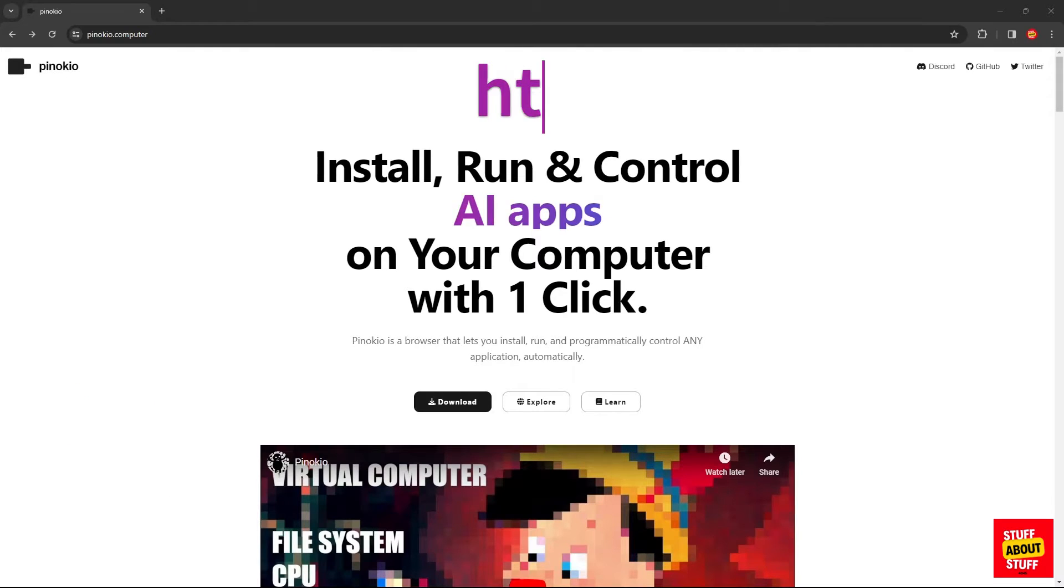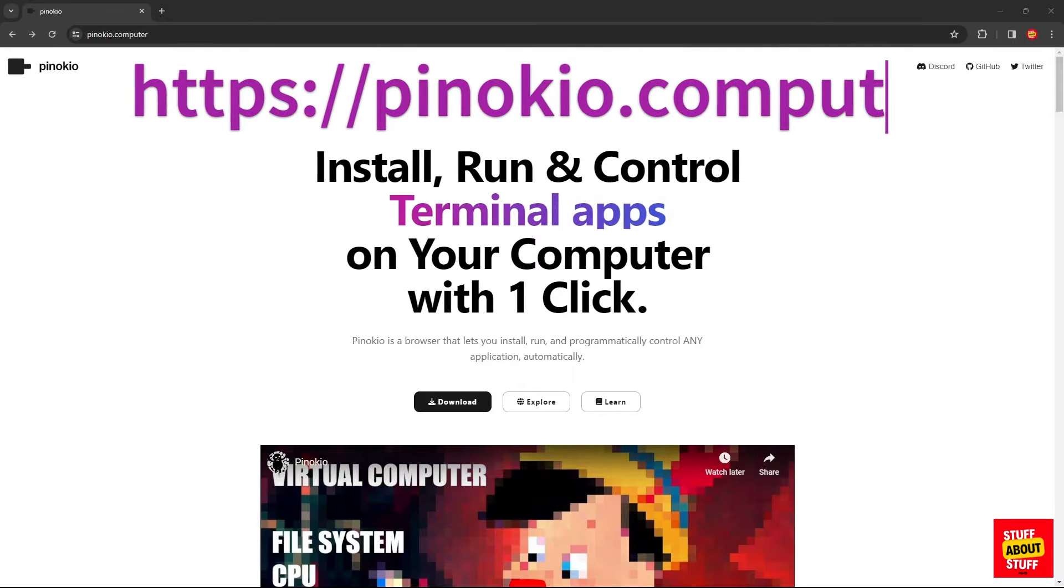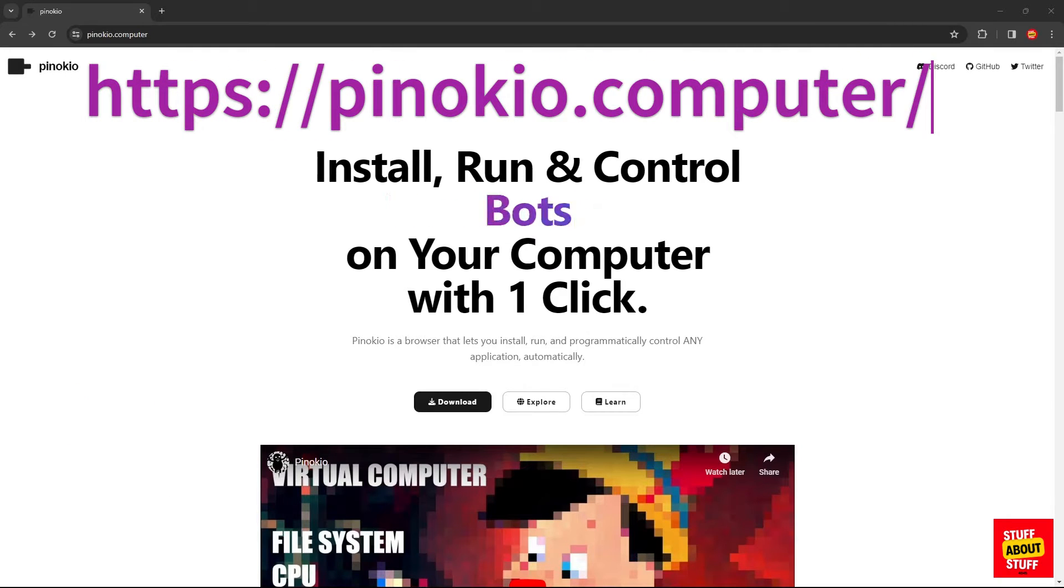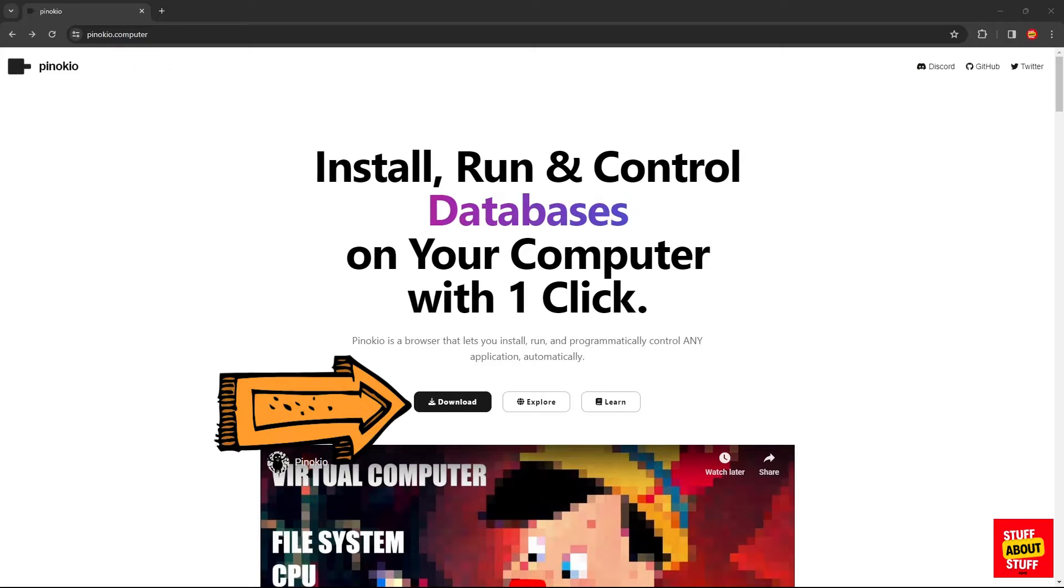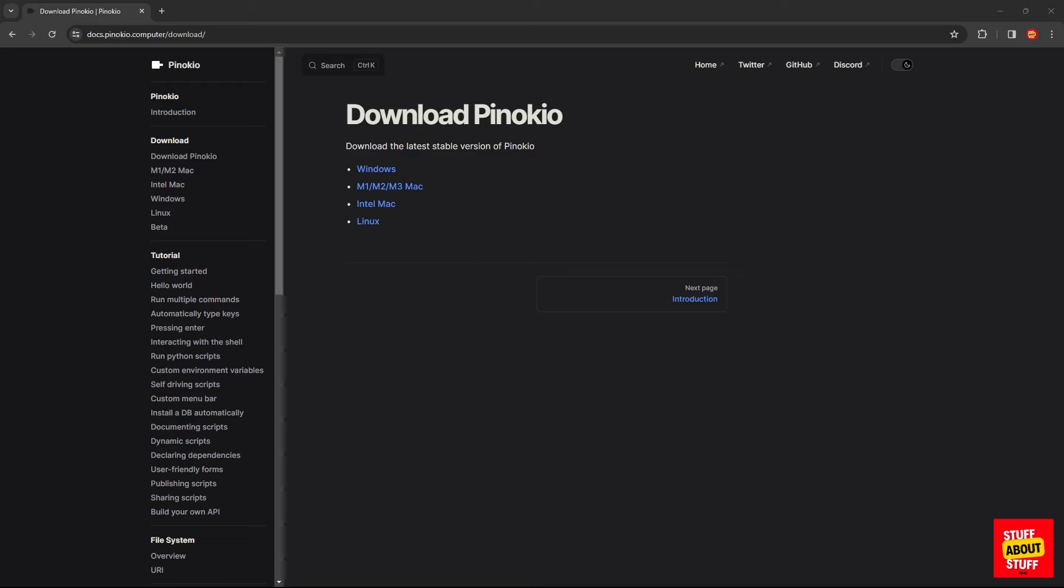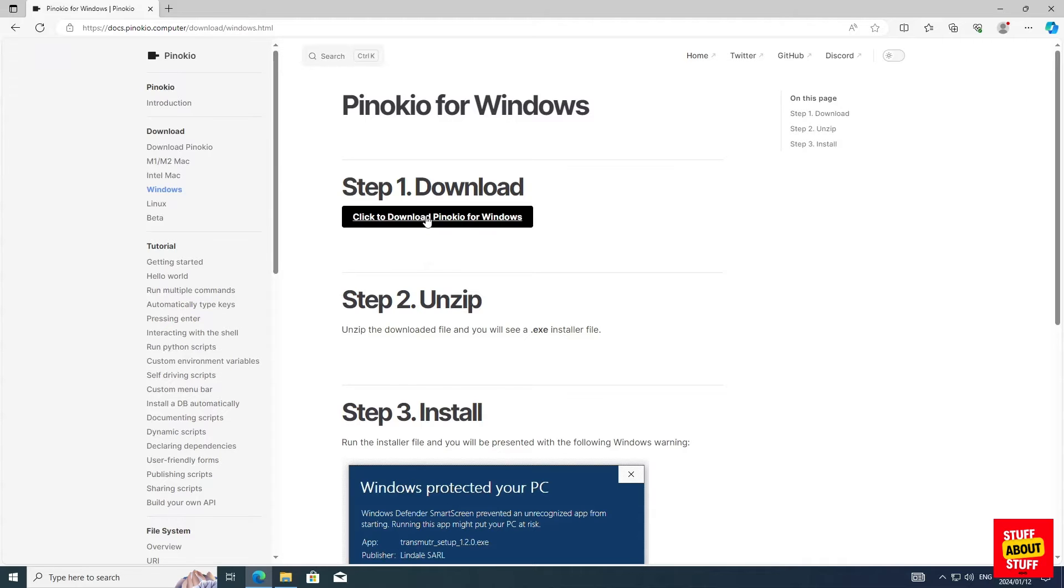The first thing you want to do is download the installer from pinocchio.computer. Go ahead, click the download button. Pinocchio supports Windows, Linux, and Mac. Download the applicable installer for your operating system.